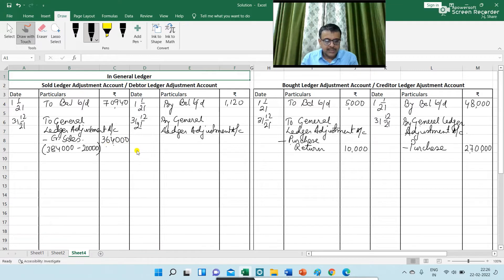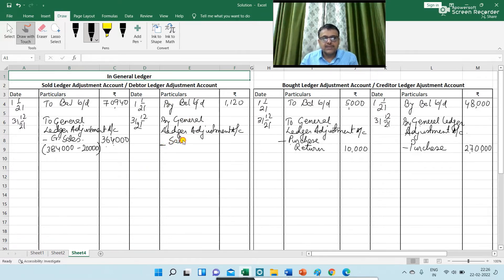Next is sales return. The journal entry is: General Ledger Adjustment Account debit to Debtor Ledger Adjustment Account, for sales return. The amount is ₹5,000.